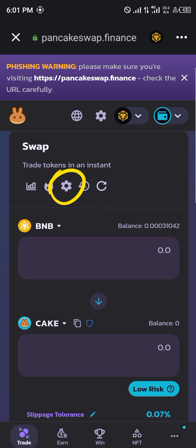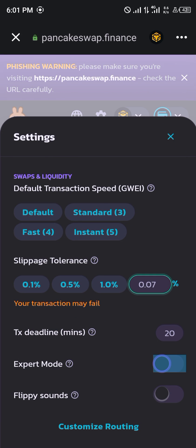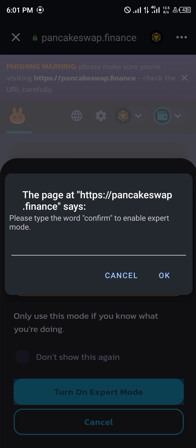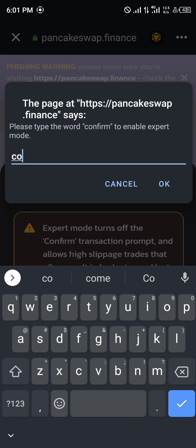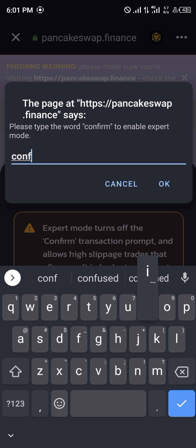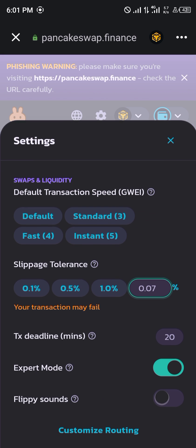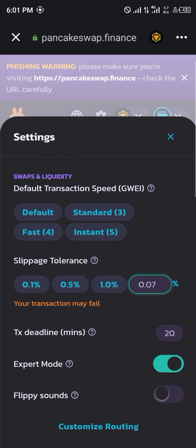The next step is to use this gear icon right here. You click on this, click on expert mode, click on turn on expert mode, and then type the word 'confirm' to enable expert mode. Click on that and expert mode is turned on.